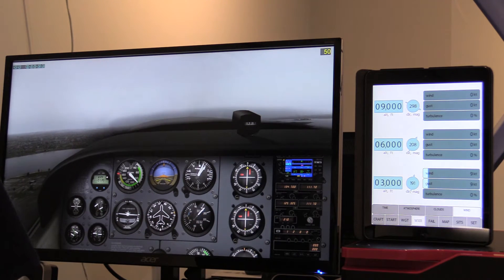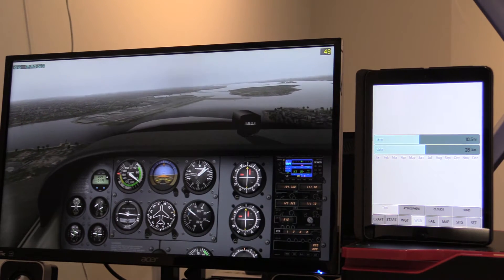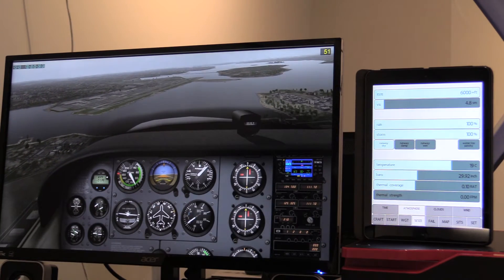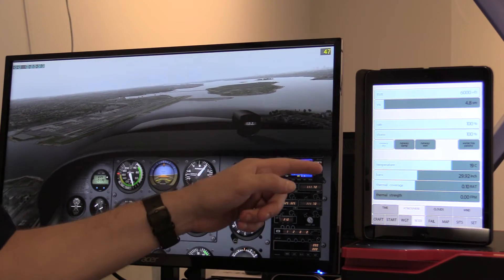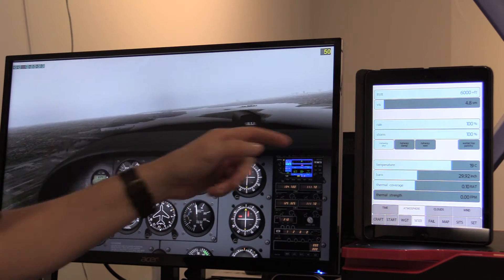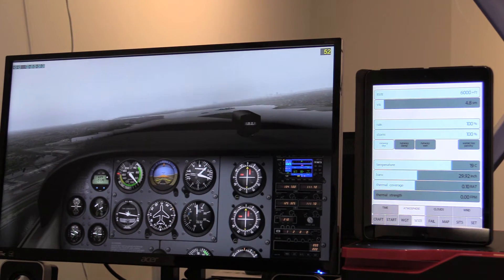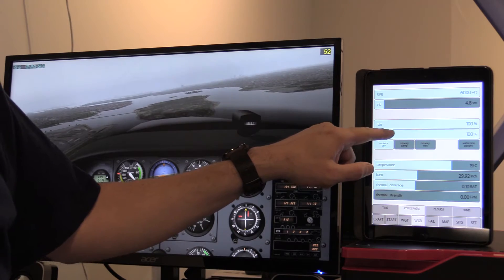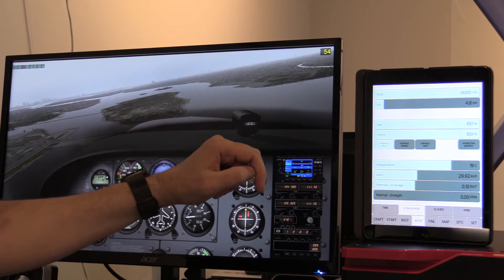The Weather tab is the fourth one, and it has four different selections. The first one is time of day, and you can also pick the date. The second one is atmosphere, where I can pick rain — now it's raining really hard. I had it already on 100%, but X-Plane didn't start raining until I slid it back again, so there's a little bit of quirkiness or bugginess that will eventually be worked out. We also have storms — you can crank that up or down, and along with that probably wind.